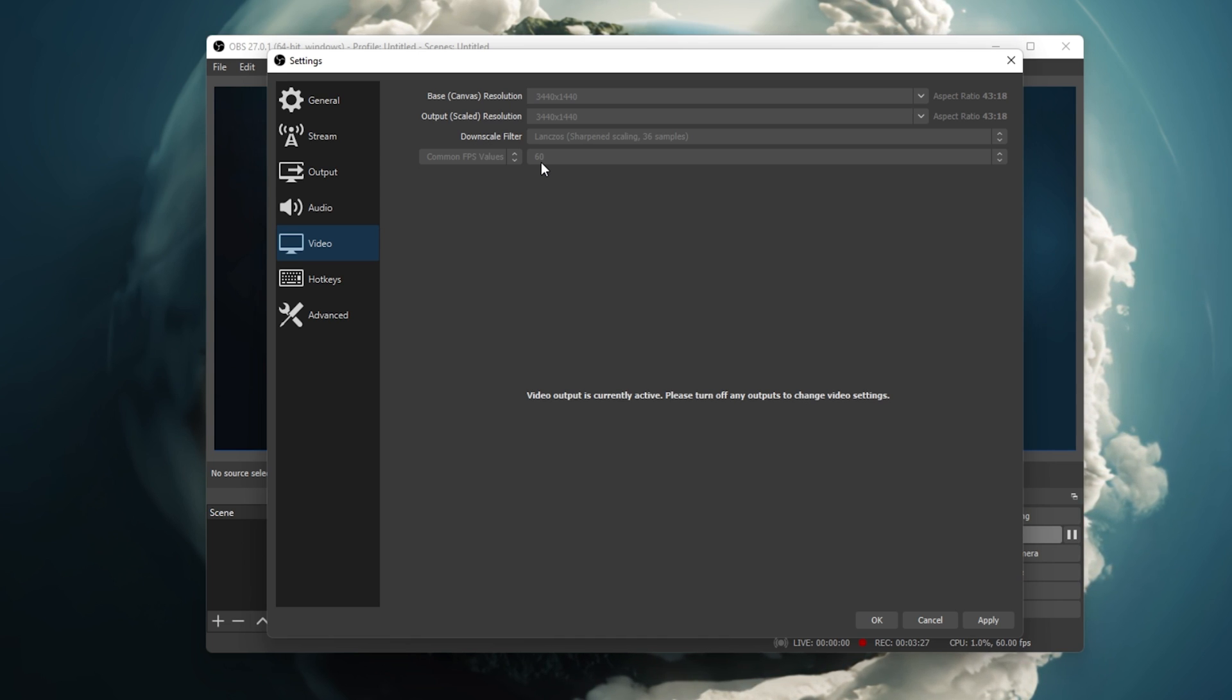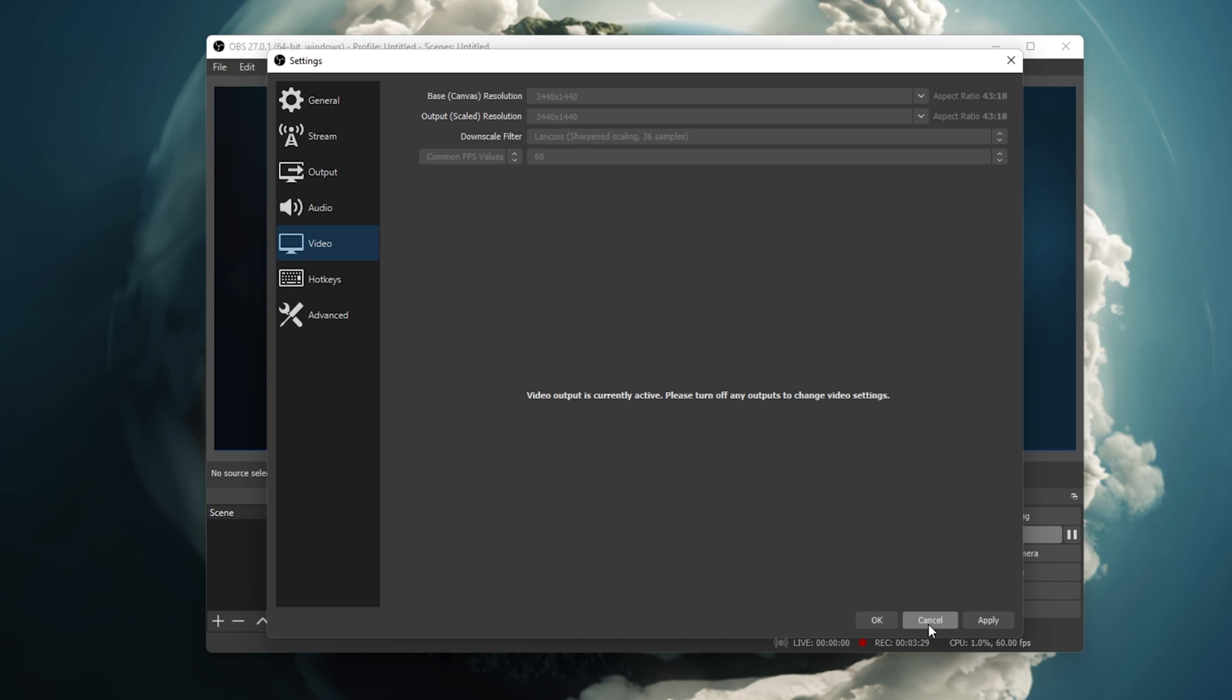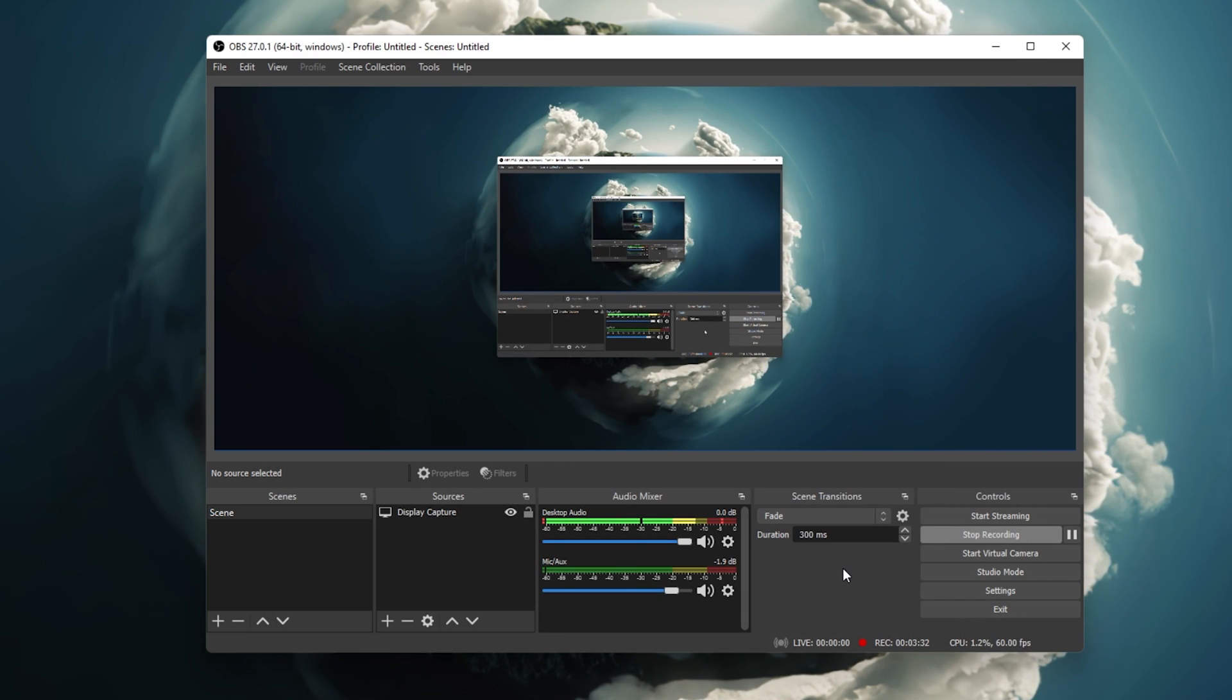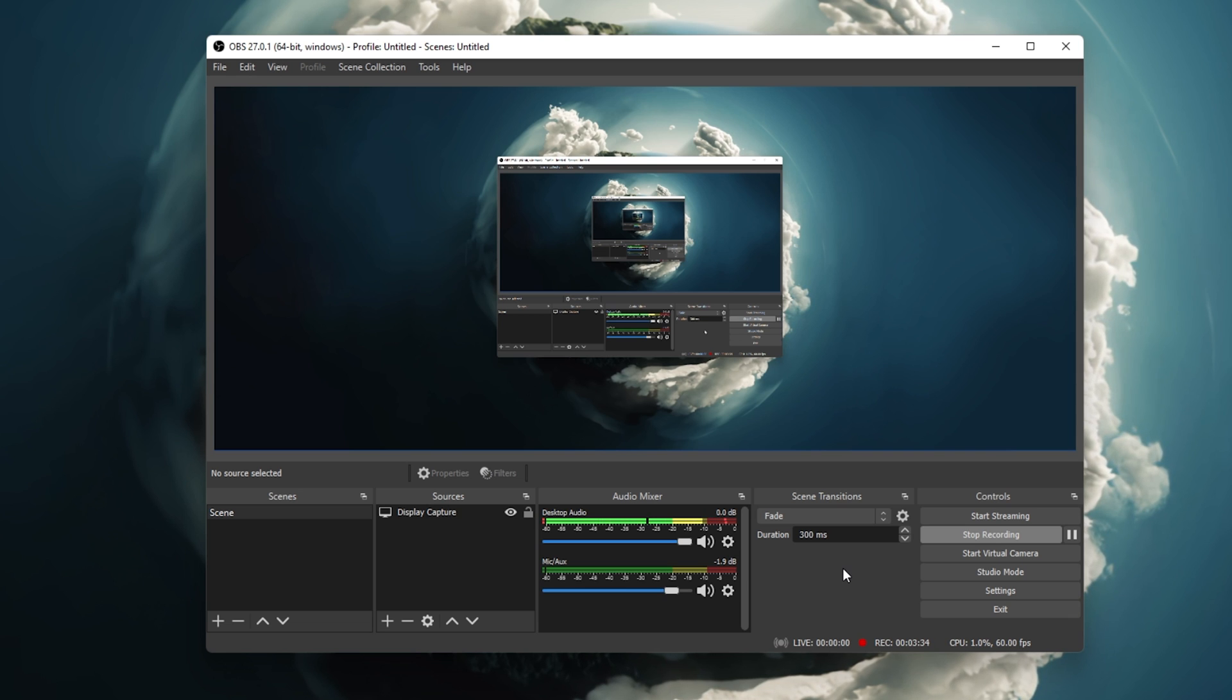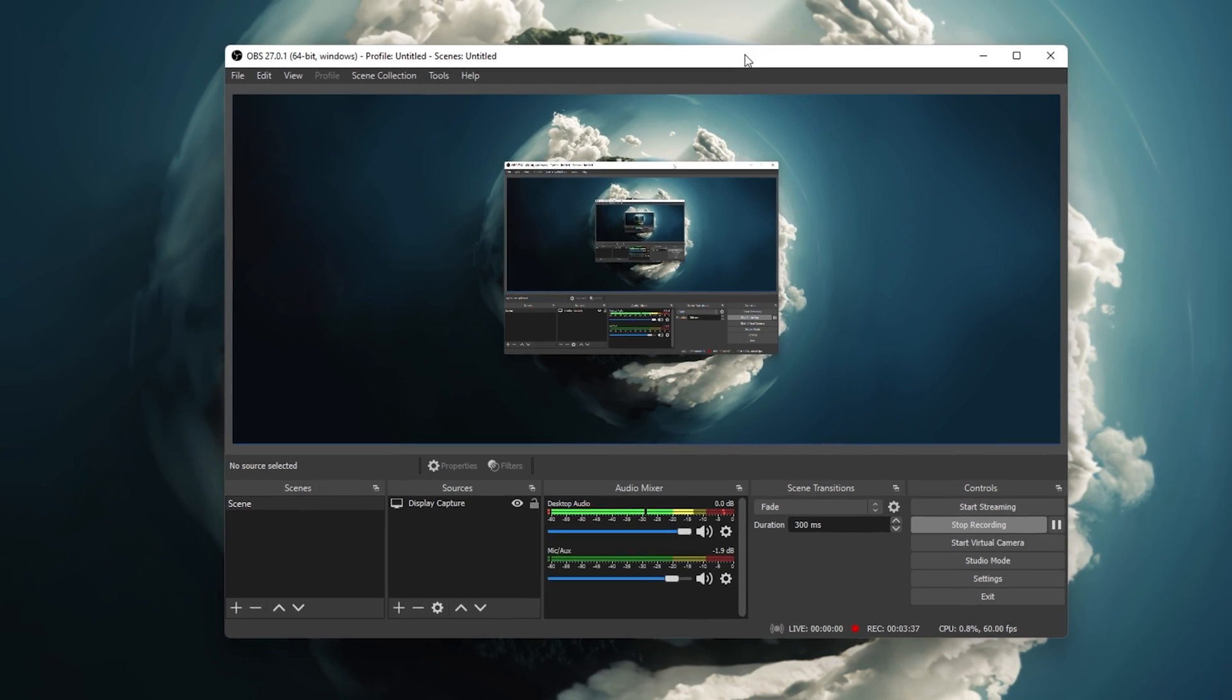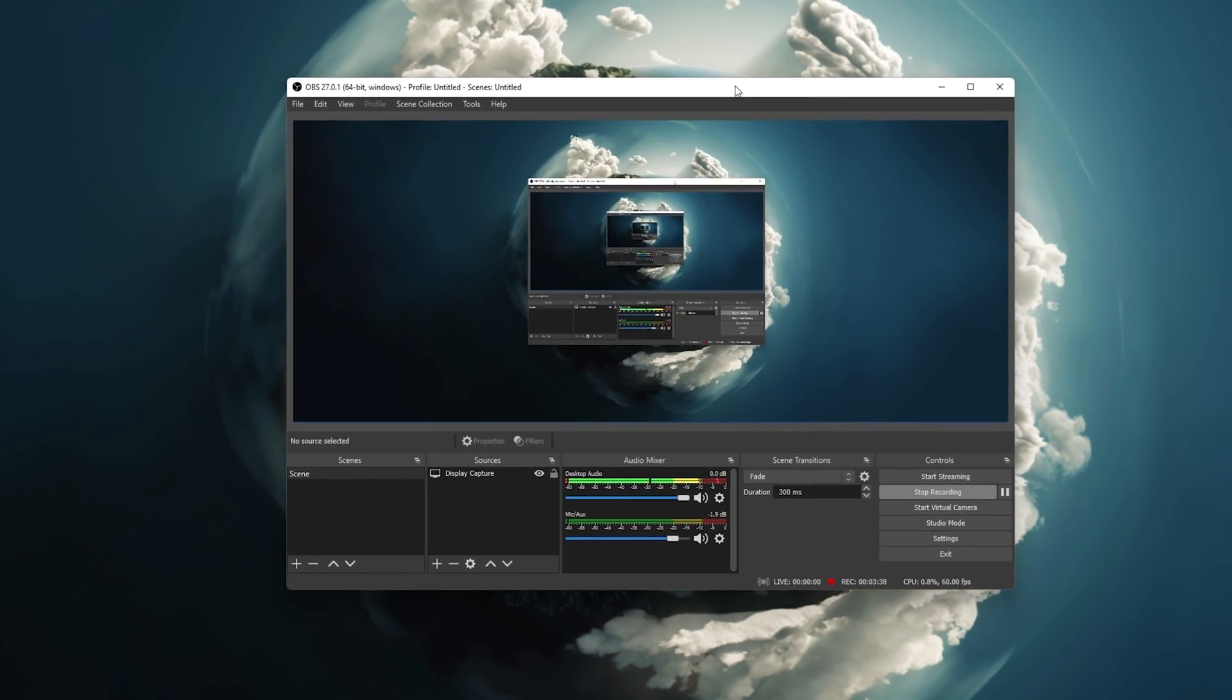After tweaking your OBS settings, your stream should look a lot better with reduced pixels or blur. In case you wish to further increase your streaming quality, then make sure to follow these next steps.